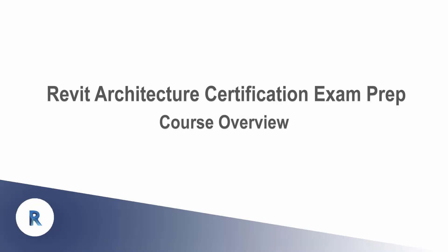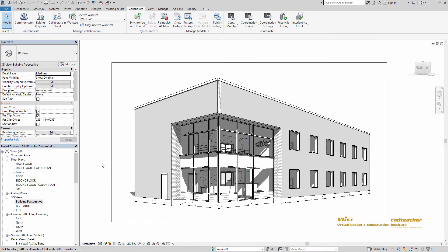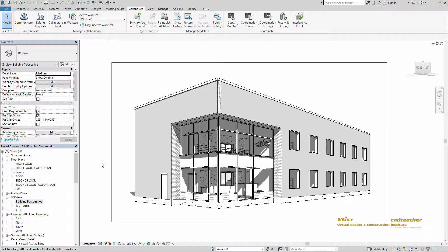Welcome to the CAD Teacher VDCI course overview video for the BIM 401 course Revit certification test prep. In this class we will be discussing specific topics for the certification testing for the Revit software.